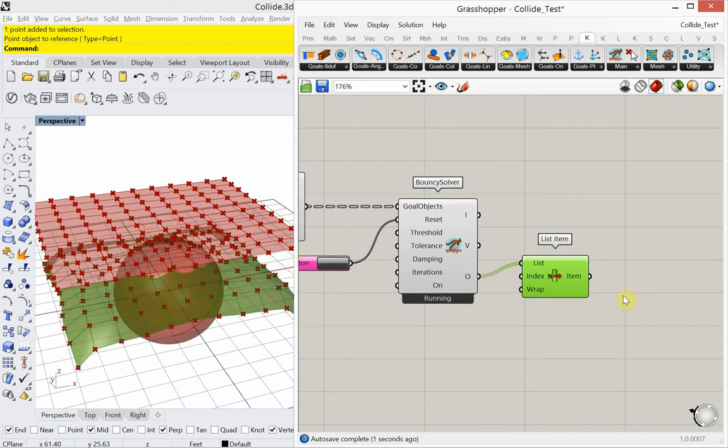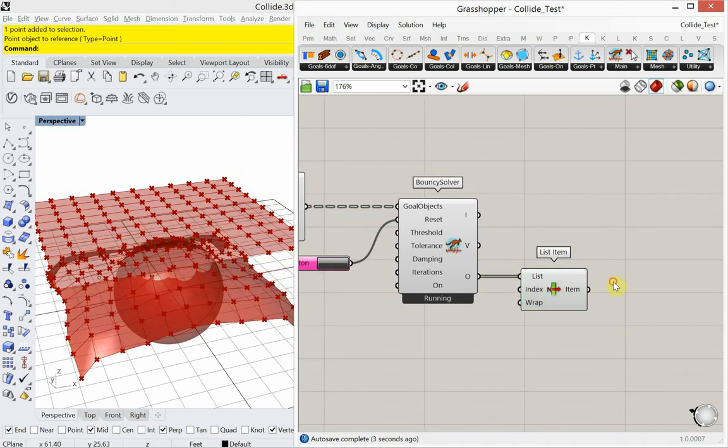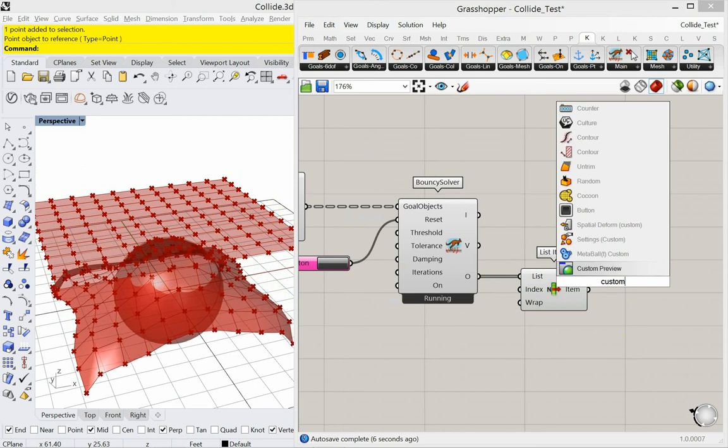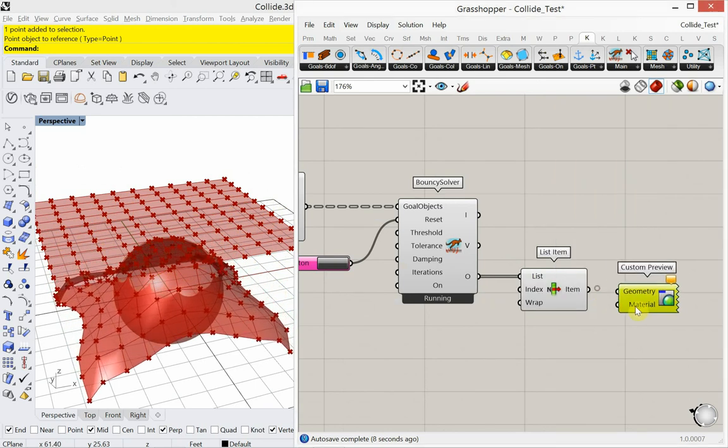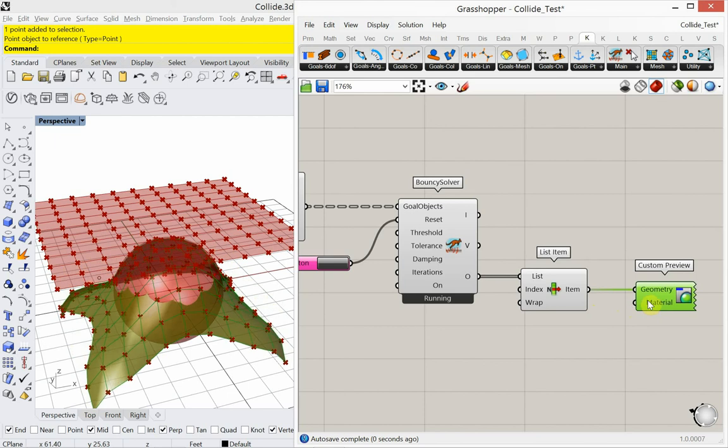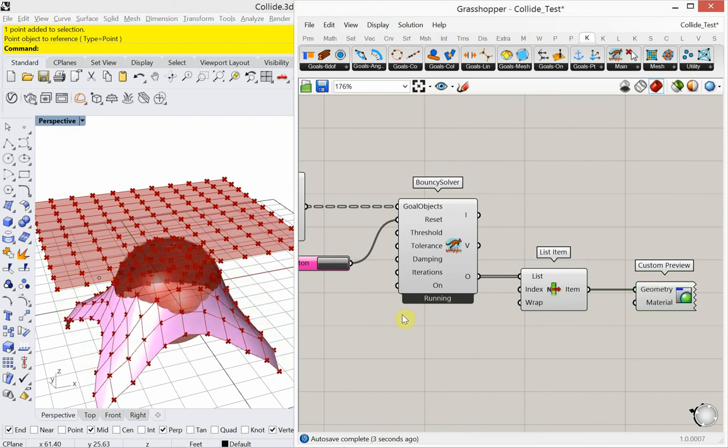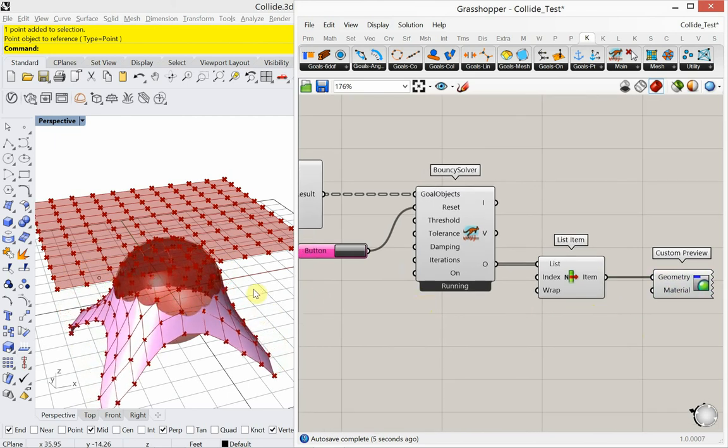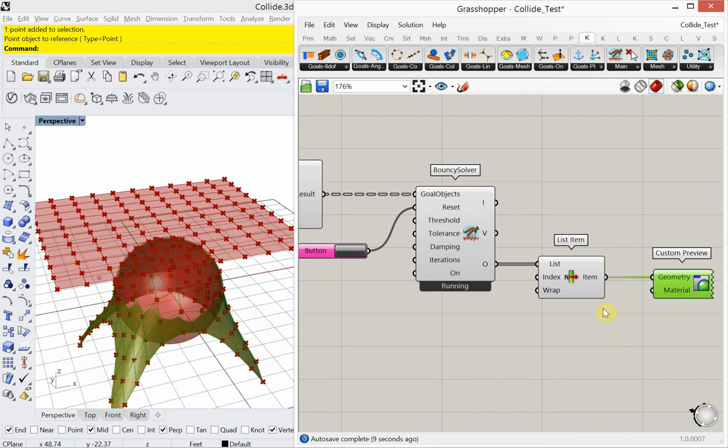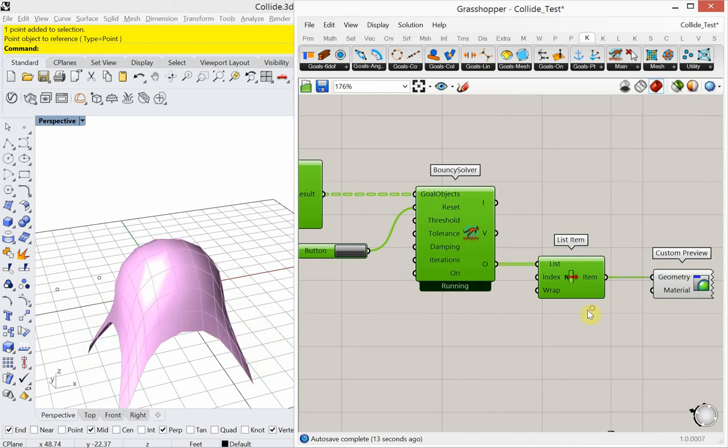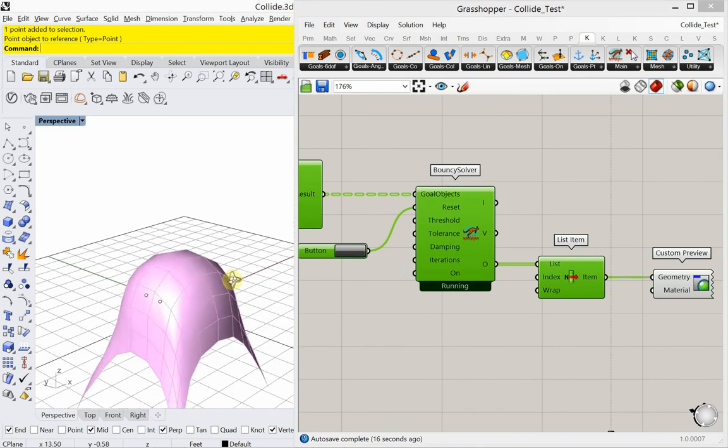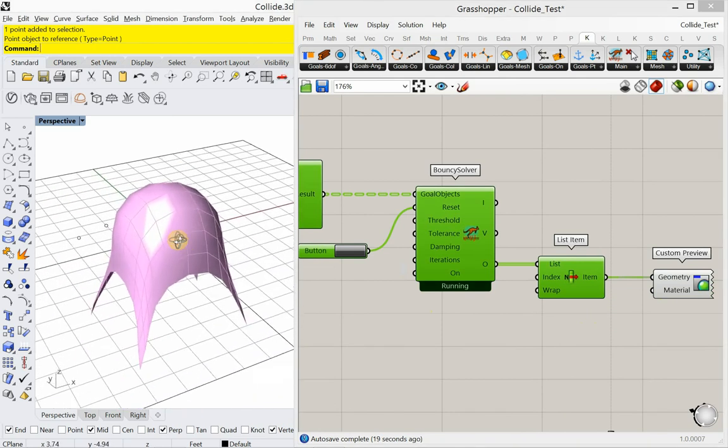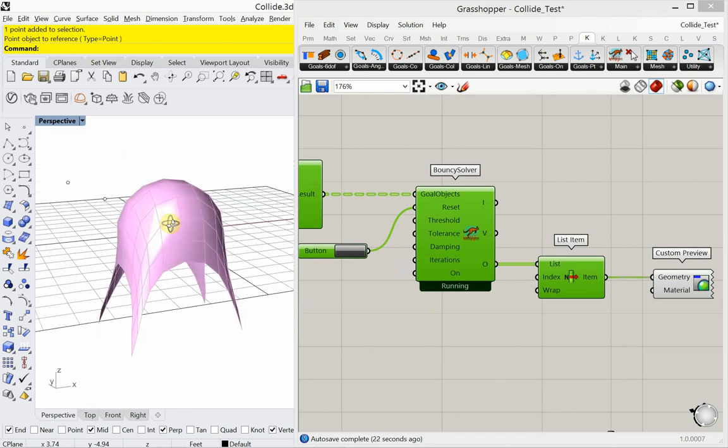We're going to add a custom preview. Let's hide everything else. Shift, control, I, inverts. Right-click, preview, off. Pretty cool, huh? Pretty awesome. Draping down over the sphere.